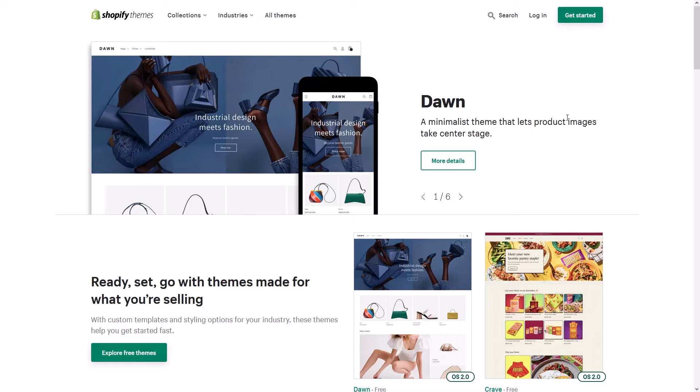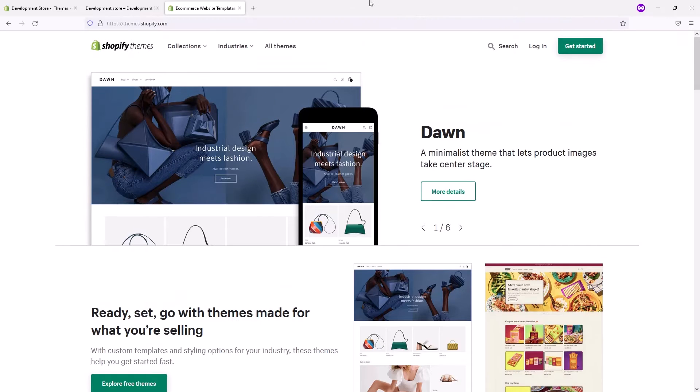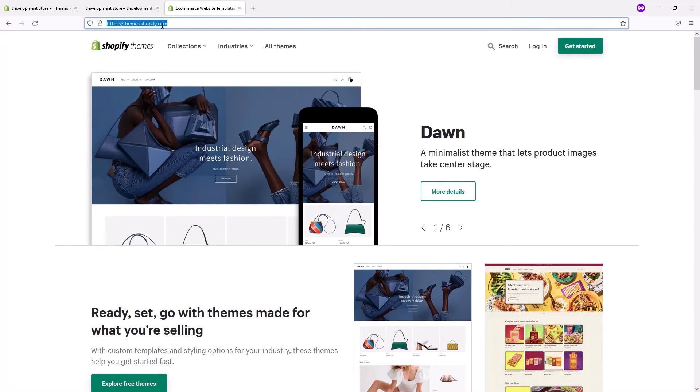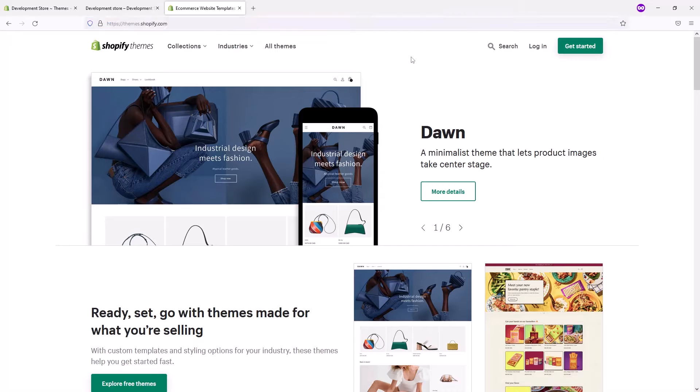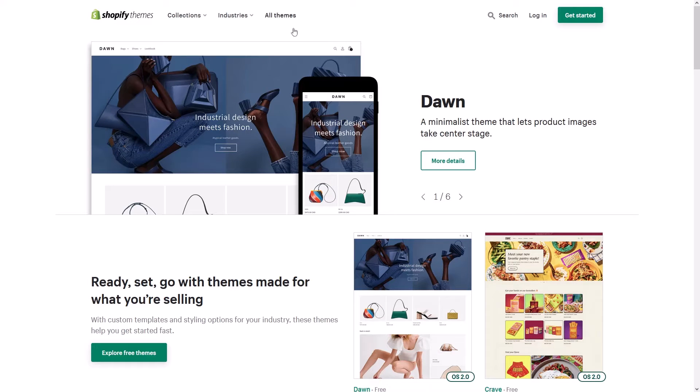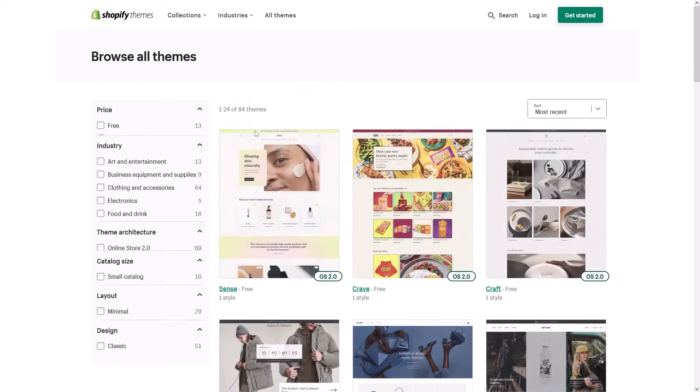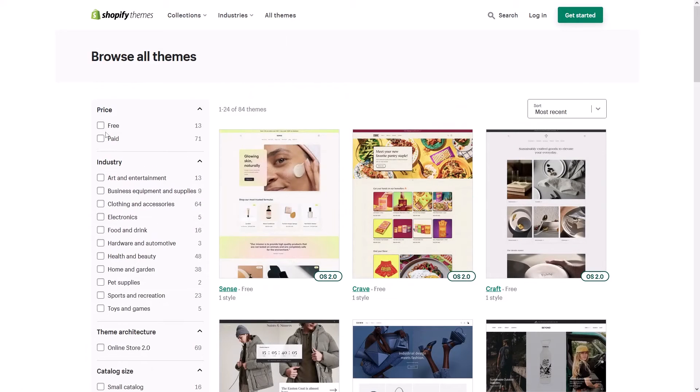Hi, in this tutorial I will show you how to install one of the free themes into your Shopify store. First of all, you have to go to themes.myshopify.com (I will leave the link in the video description), then click on all themes and filter by price. Let's look for free themes.